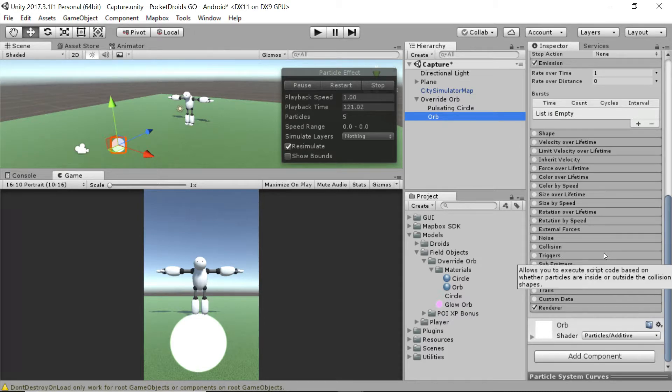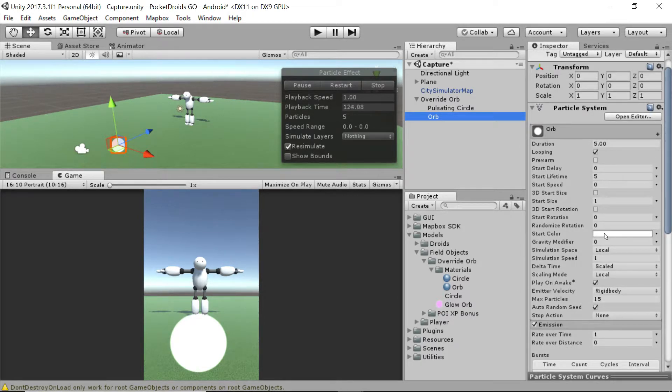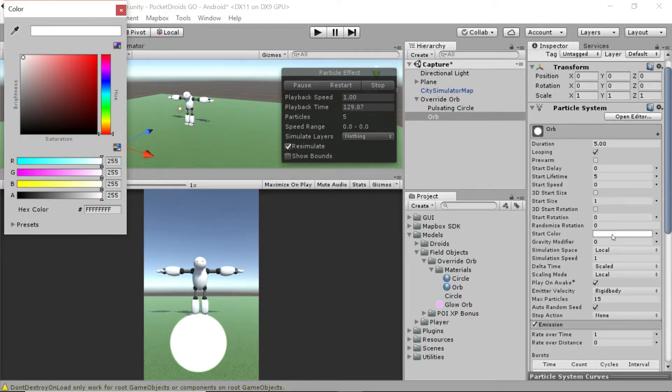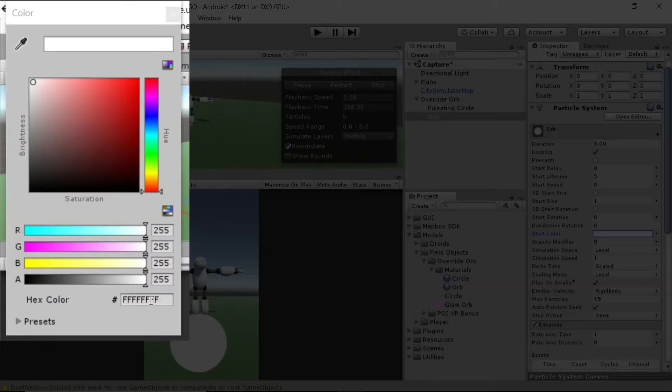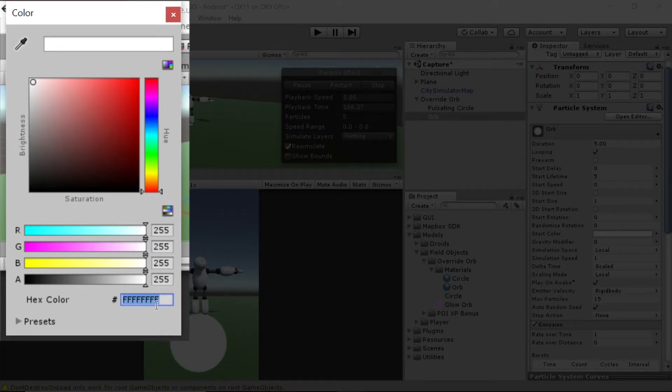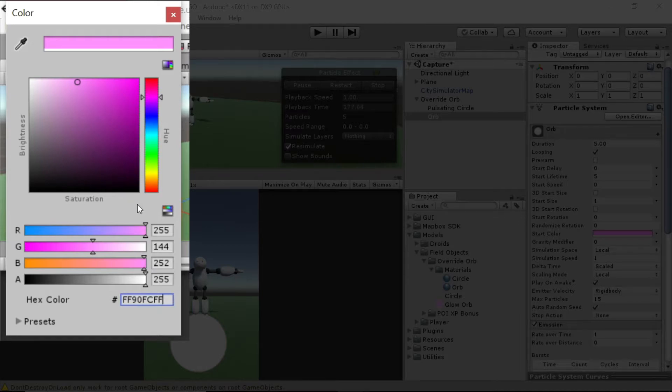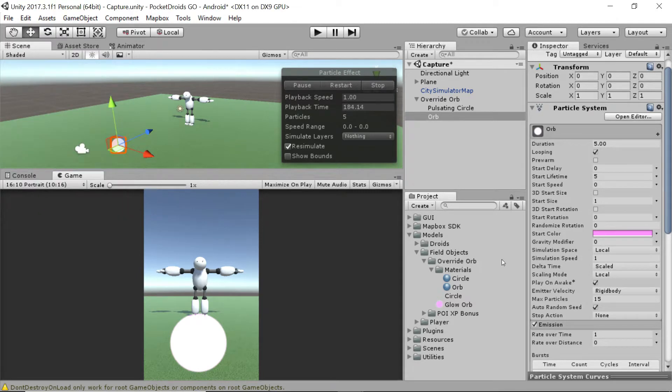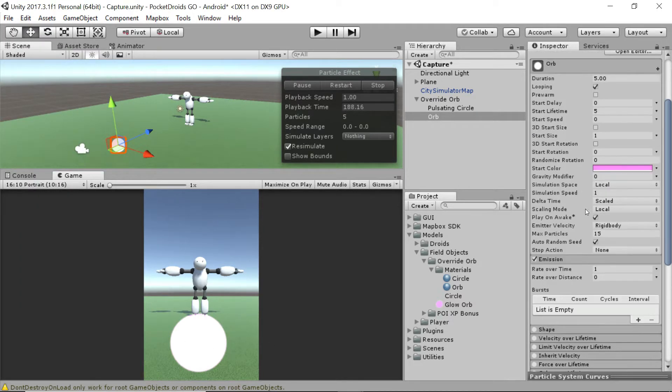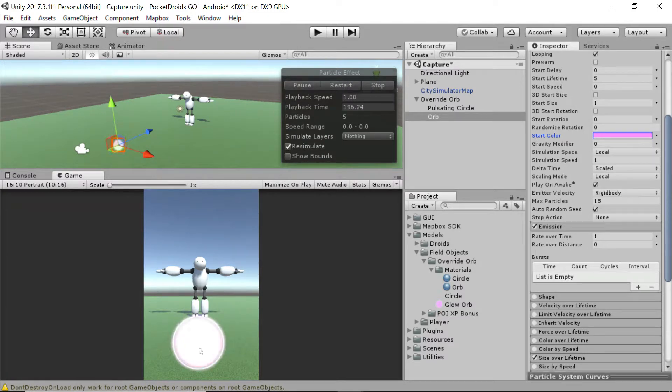Our next step is I want to change the start color up in the general settings of this orb. We're going to change this color up a bit so that it's not just white. I've got a hex code already. It's going to be FF90FC, and then we're going to put two Fs at the end of that to say it's full opacity. Alpha is 255. We're not seeing any changes yet, but we will just momentarily. We are going to turn on size over lifetime on this one as well. As you can see, we've got these kind of purple edges going on.